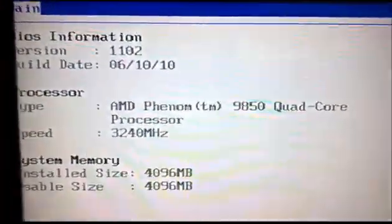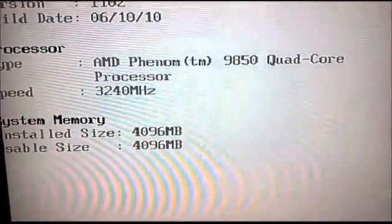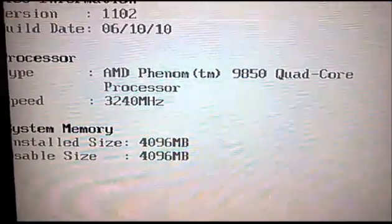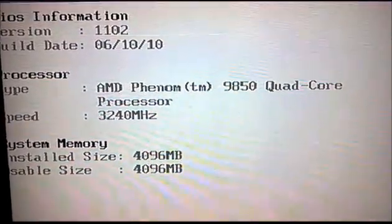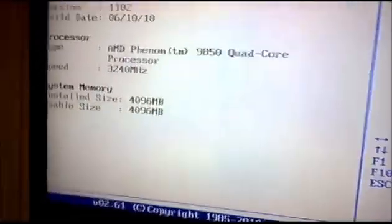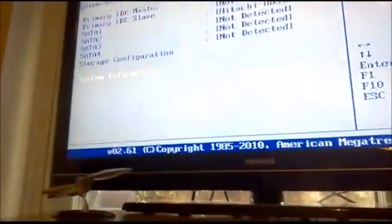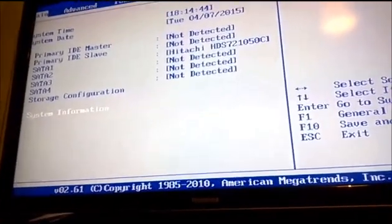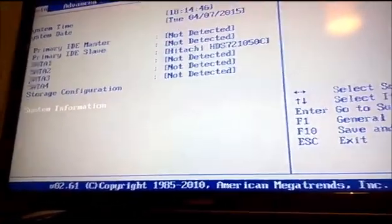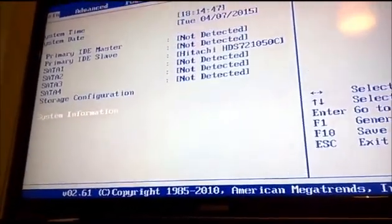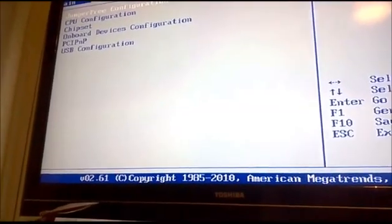We've got the processor speed and everything. I shall get into the BIOS, and now to get the speed...